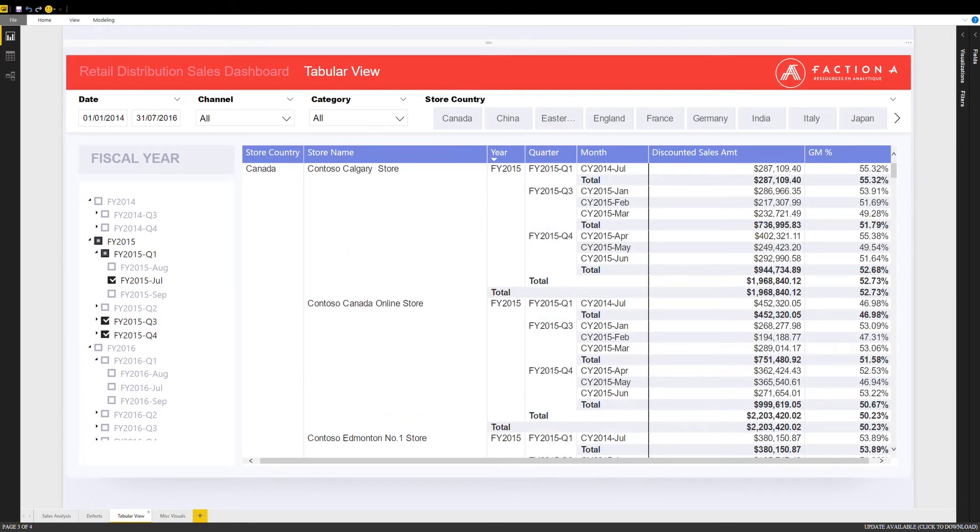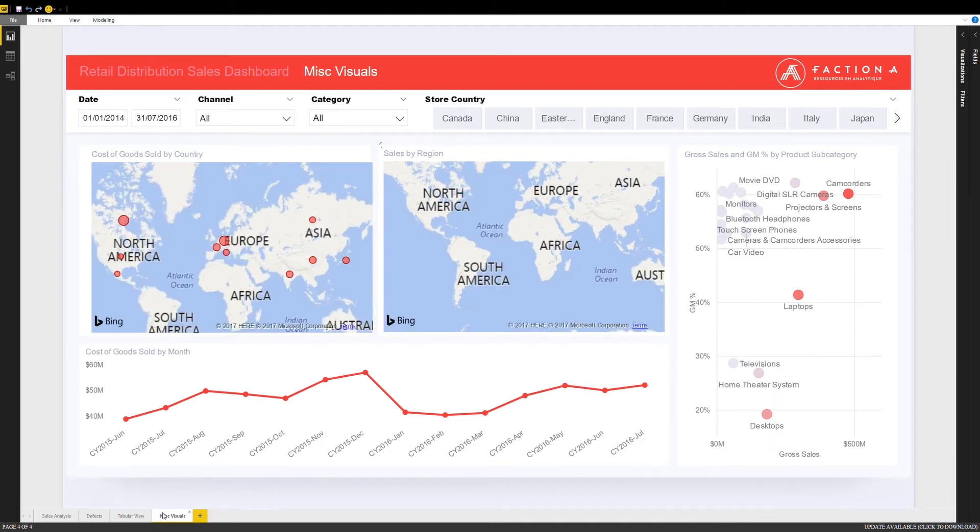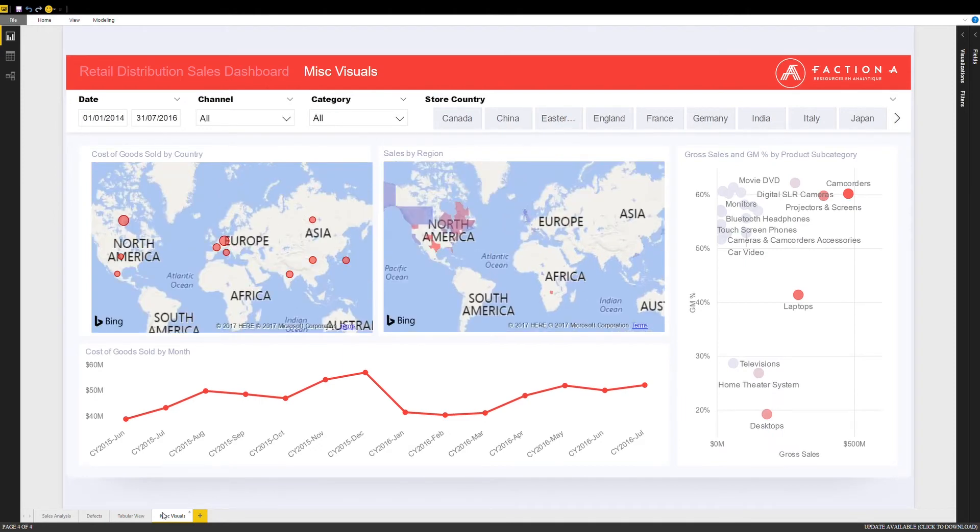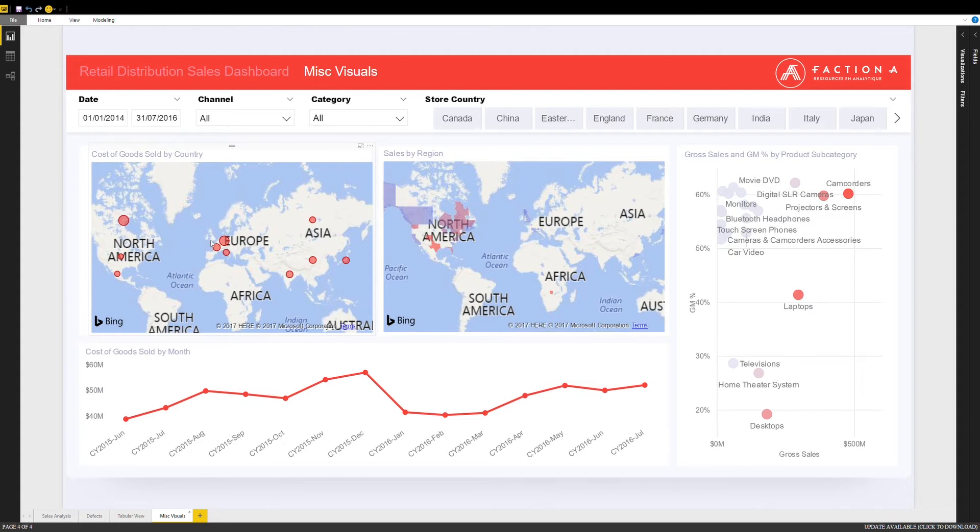Finally, we also created some more visualizations to demonstrate the flexibility and added possibilities we provided this client. They can now analyze data in a geolocalized fashion, or even combined with proportional bubbles to each country's revenue to quickly see where the important areas are in a geographical format.